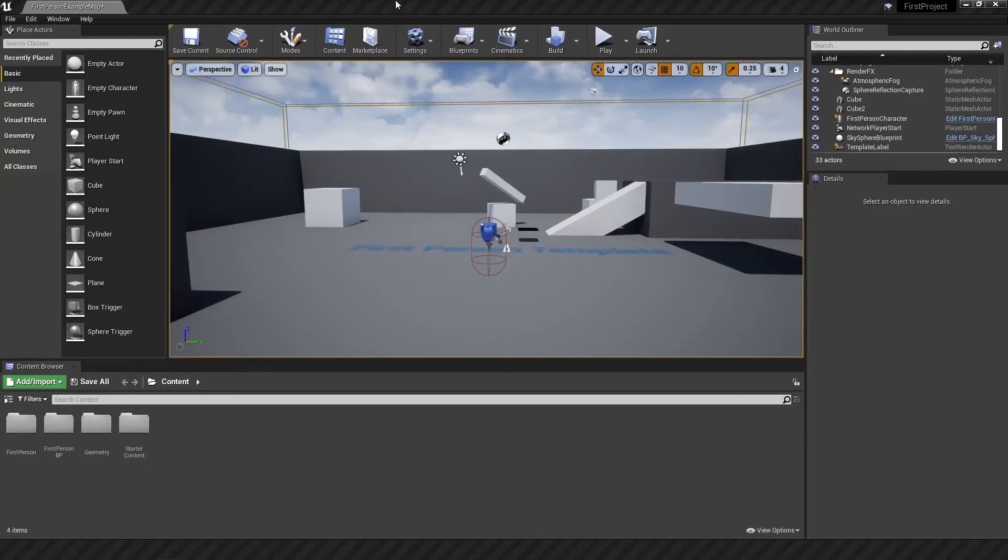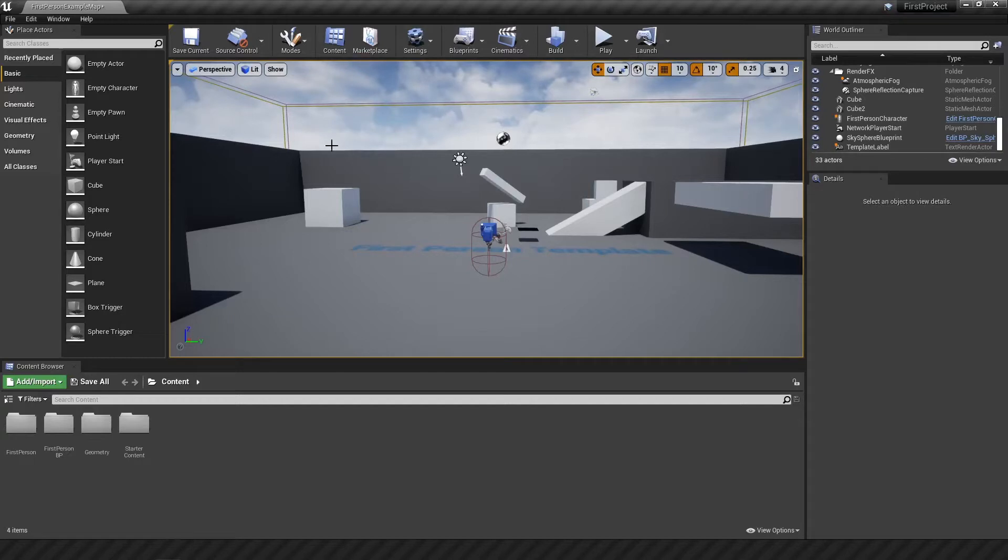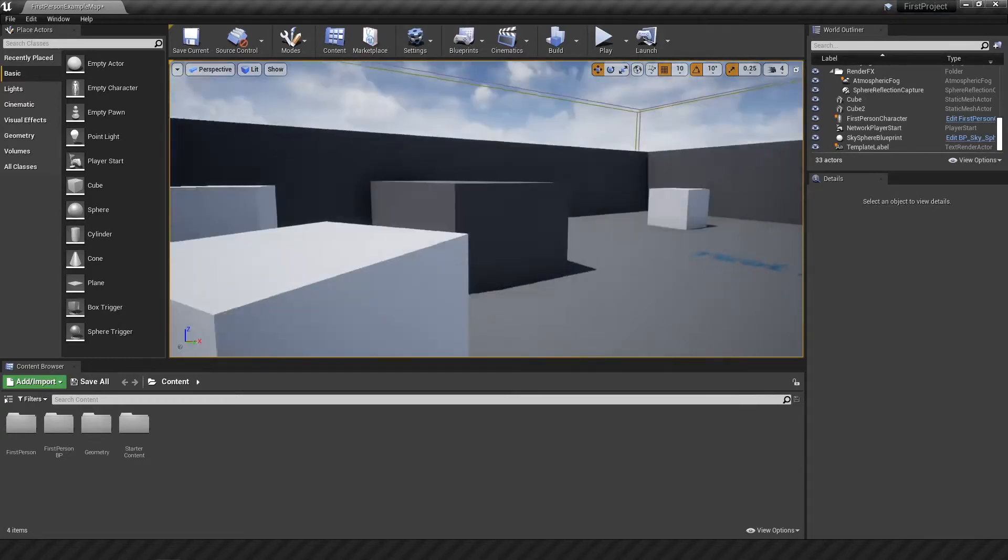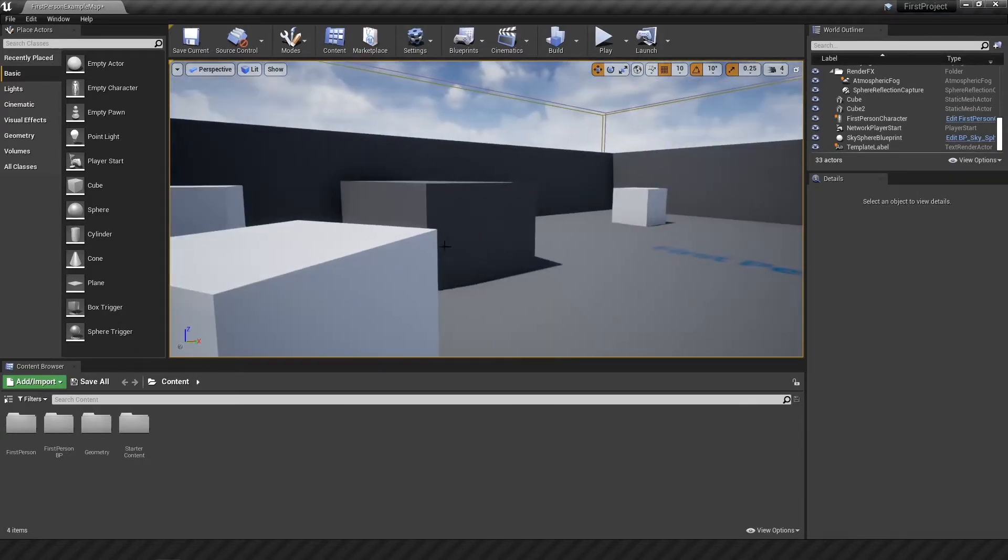How's it going guys? My name is Rushcode and welcome back to another day of me trying to figure out Unreal Engine 4. In today's video as promised, I'll be making my first level.